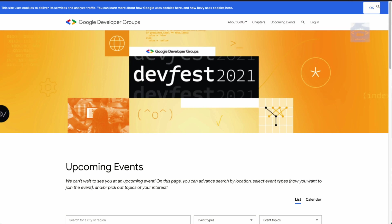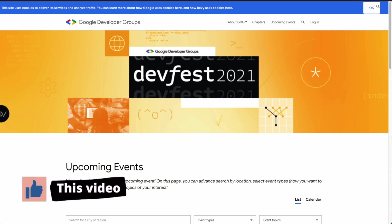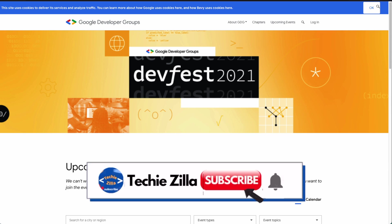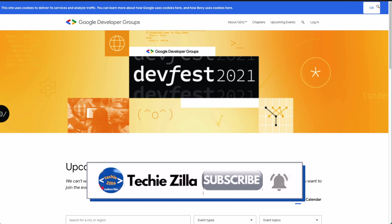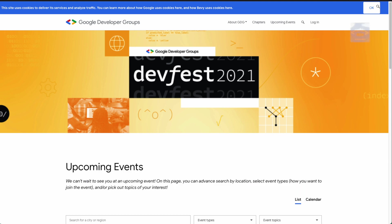Hello everyone! Welcome back to the Techizilla channel. Today we have come across exciting news about a hackathon from Google Developer Groups. GDGs are spread across India — there are many chapters going on, and if you want you can enroll in one of those to get recent updates, learn cloud, and grab various opportunities.